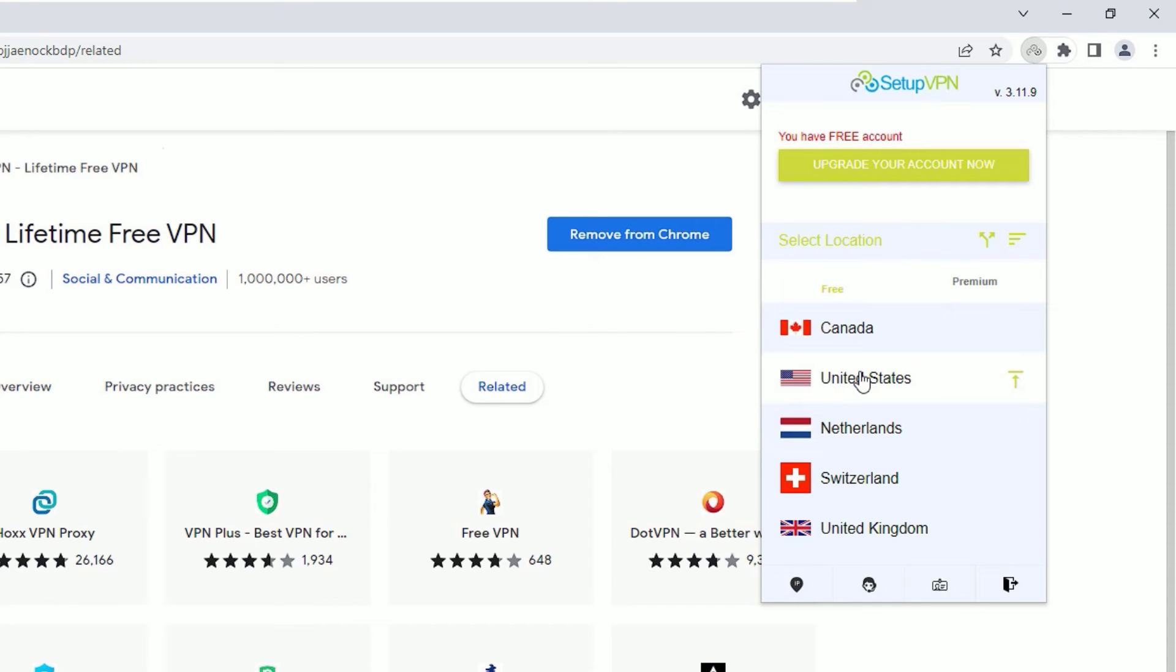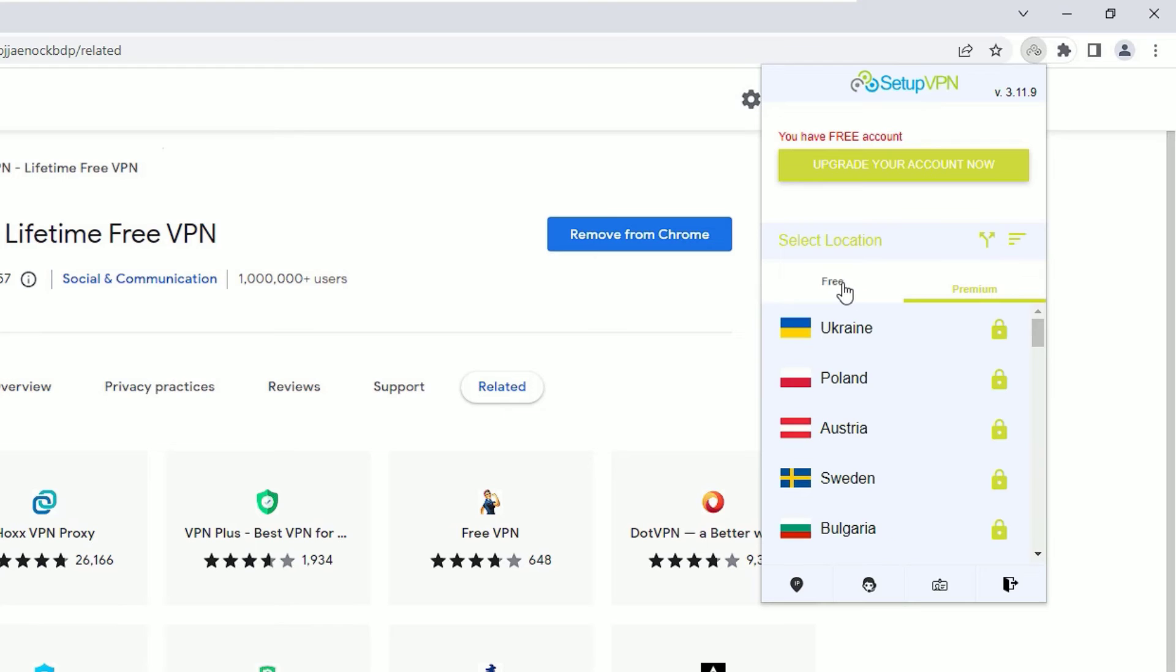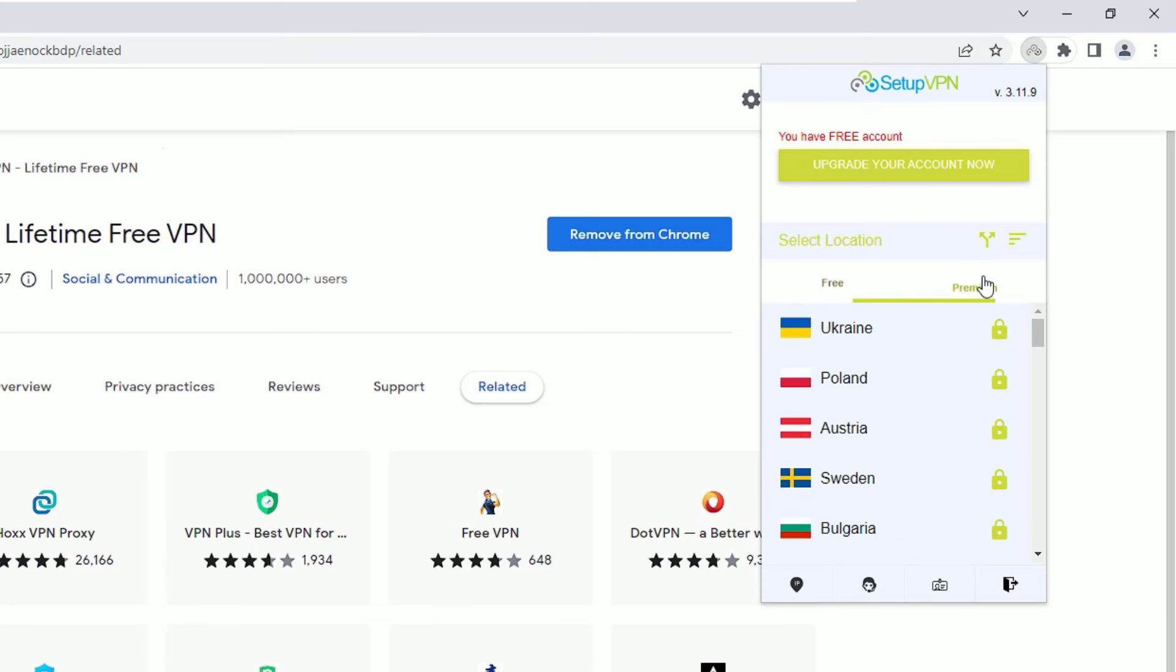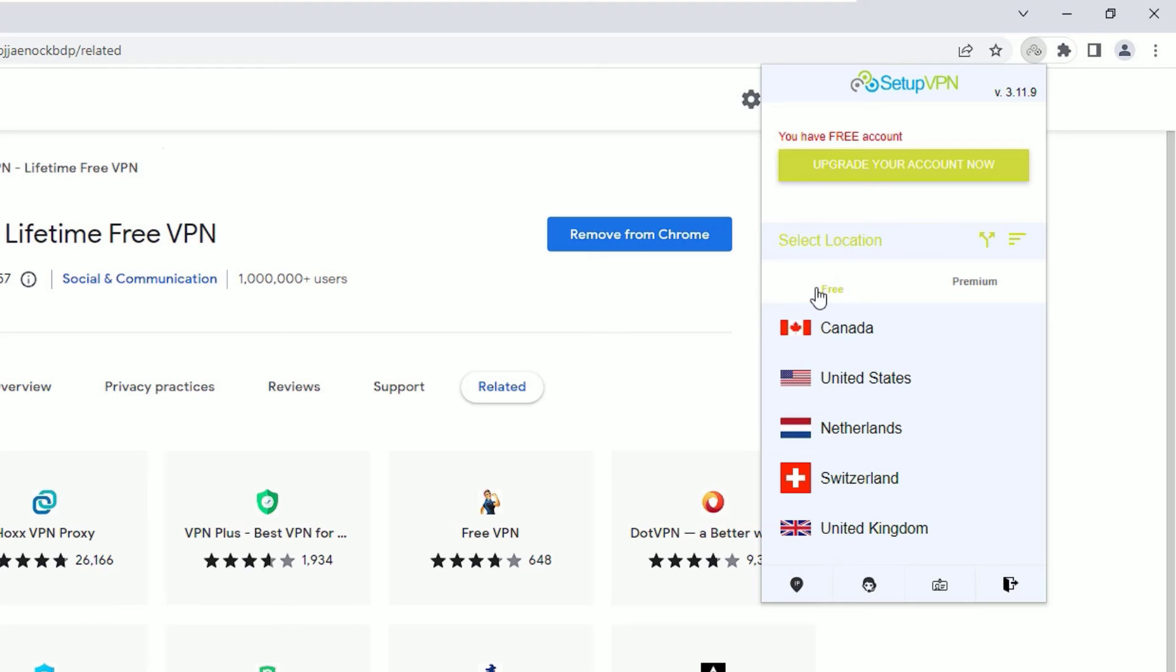After signing in, you will find free and premium sections. In the free section, you will find the lifetime free VPN locations available. In the premium section, if you want to upgrade your service, you can go and upgrade, but I always suggest go for the free package.